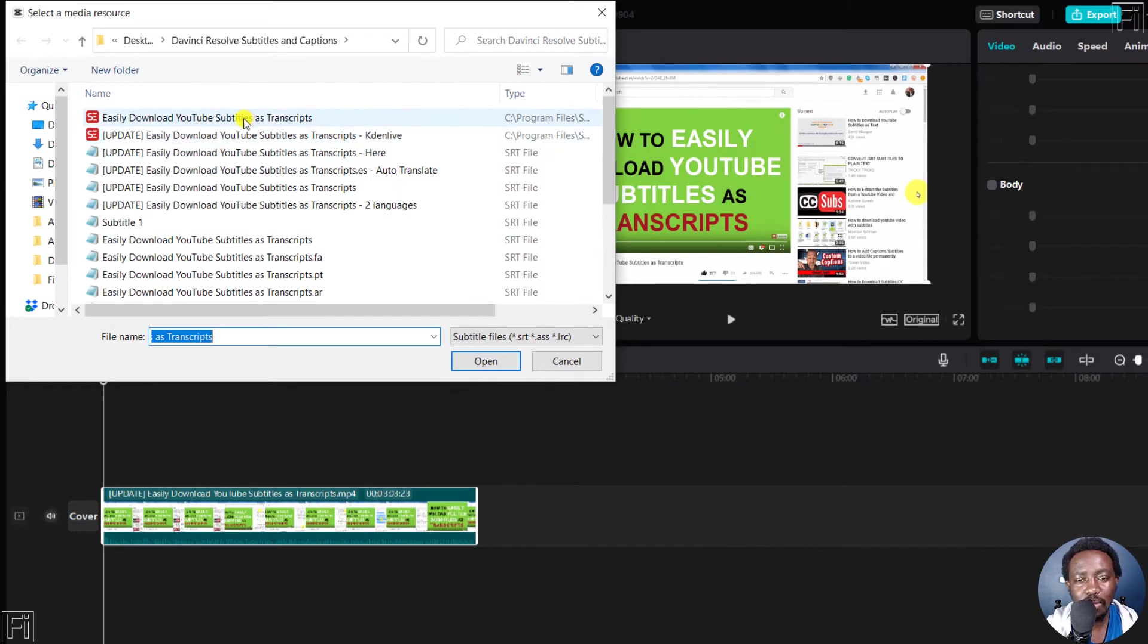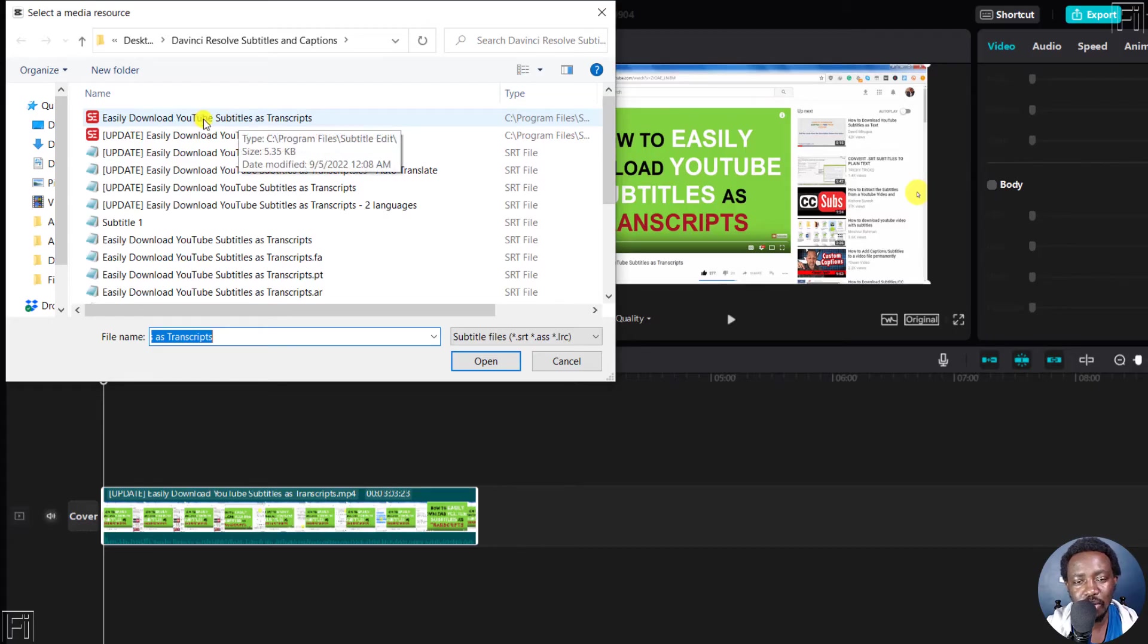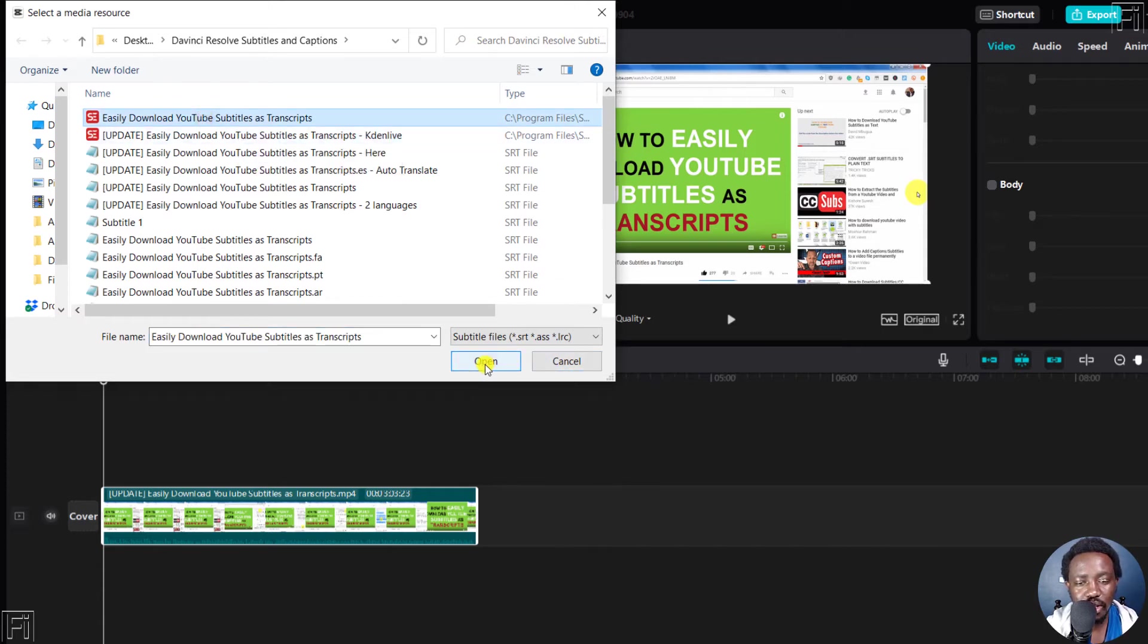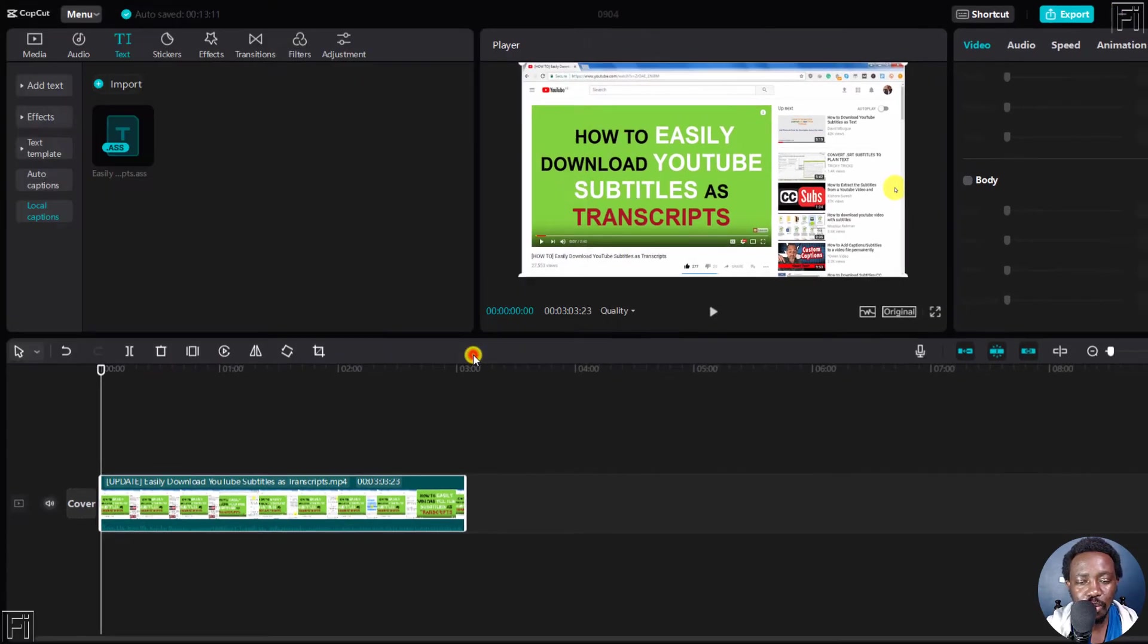Now, I'm going to use this particular subtitle. It's a .ass subtitle that I've created inside subtitle edit. I'll just click on it and just click on open.